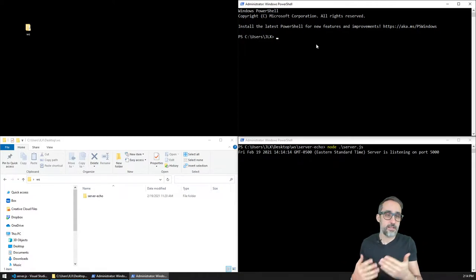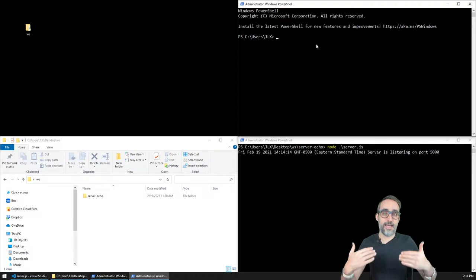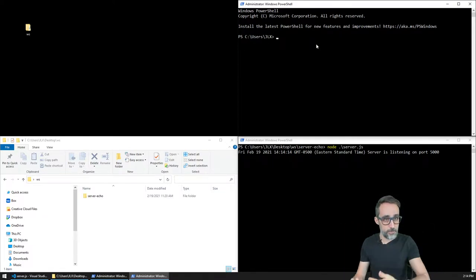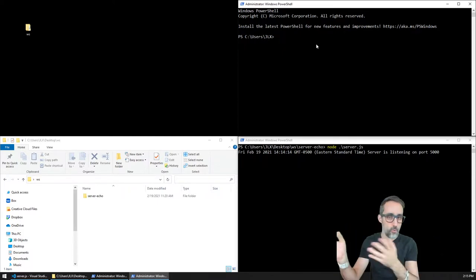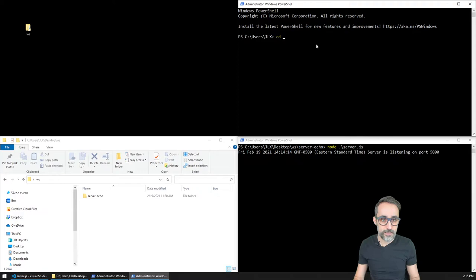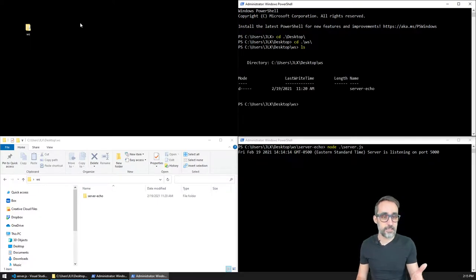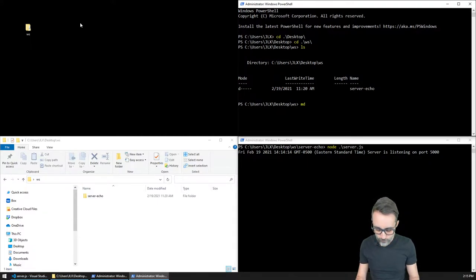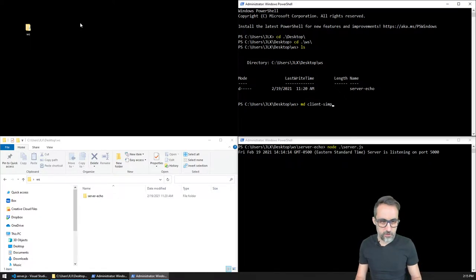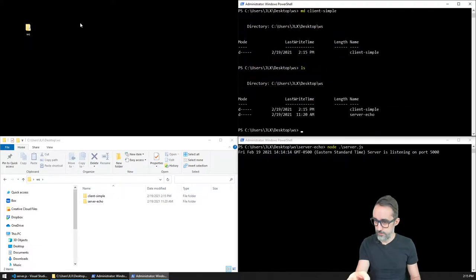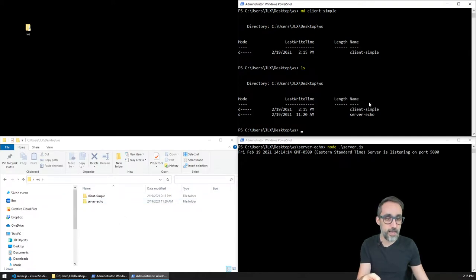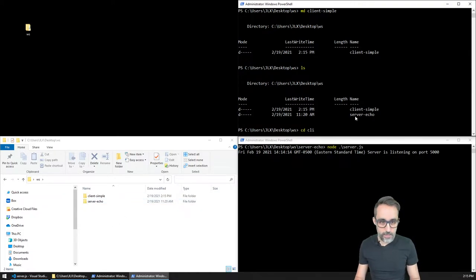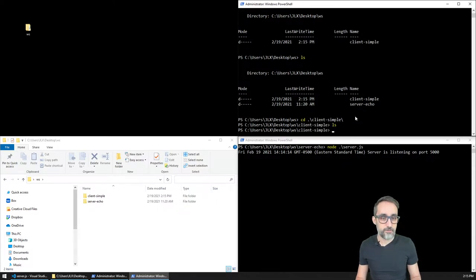Like we saw in the previous videos, this is going to boil down to creating a new folder, initializing a Node.js application, installing dependencies, and then starting to write the code. So I'm going to go to my desktop, which is where I have this folder called 'WWS' for WebSockets. I can see that I only have one folder called 'server-echo', so I'm going to create another folder with the command MD and call it 'client-simple'. I can see that the folder just showed up here on my Windows Explorer.